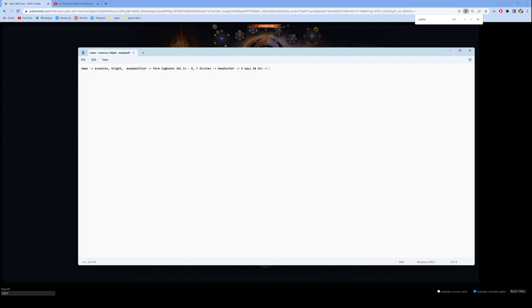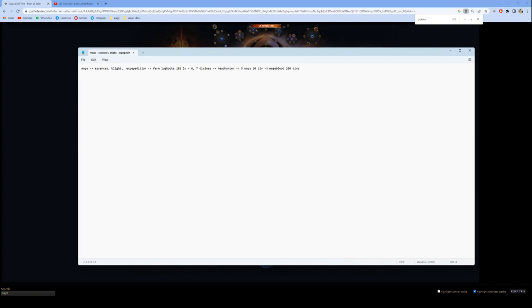At what point do I stop doing 5-ways? This is when I get a Mageblood. I don't actually have to get a Mageblood because my end goal would not require a Mageblood, but I plan to farm enough currency to at least afford a Mageblood, which should be about 200 divines. And that would take me 2 days of doing lifeless 5-way carries, which are very boring but the currency is amazing.